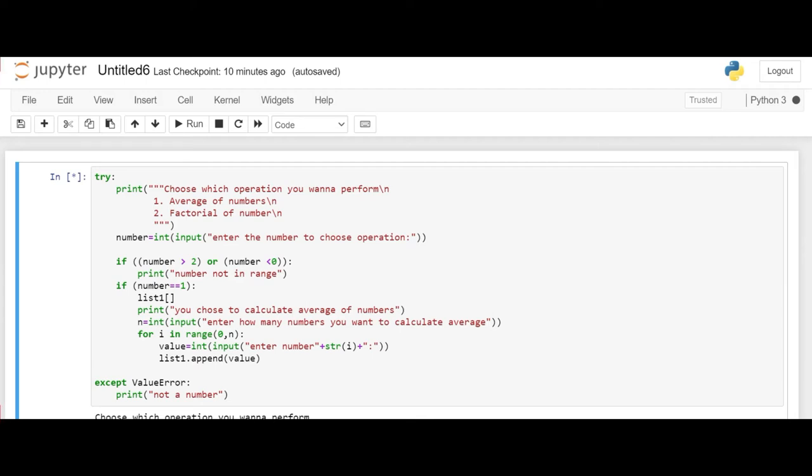Say if he wants to calculate for 3 numbers, the average of 3 numbers. So n then he'll enter as 3. So the for loop will run to the range of 0 to 3. So here it will be fed as enter number 1, enter number 2, enter number 3.